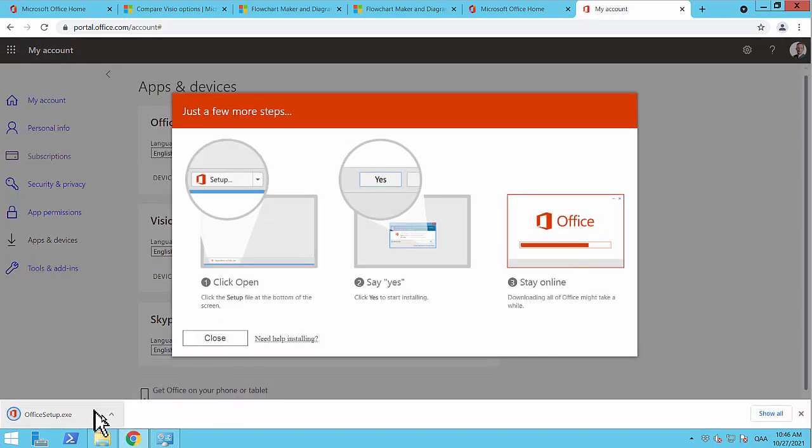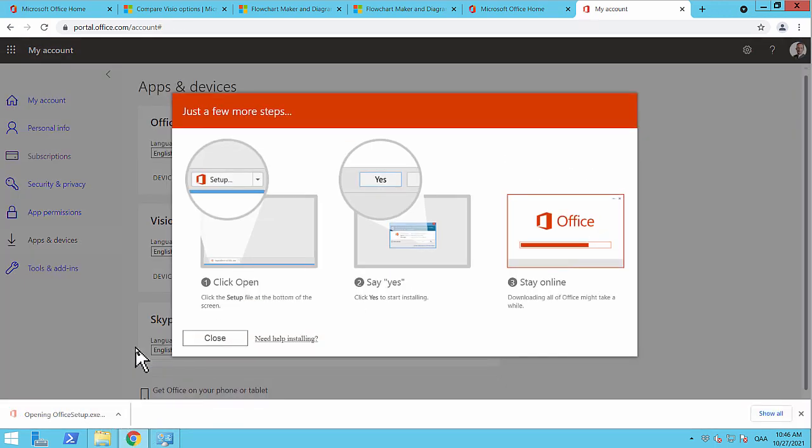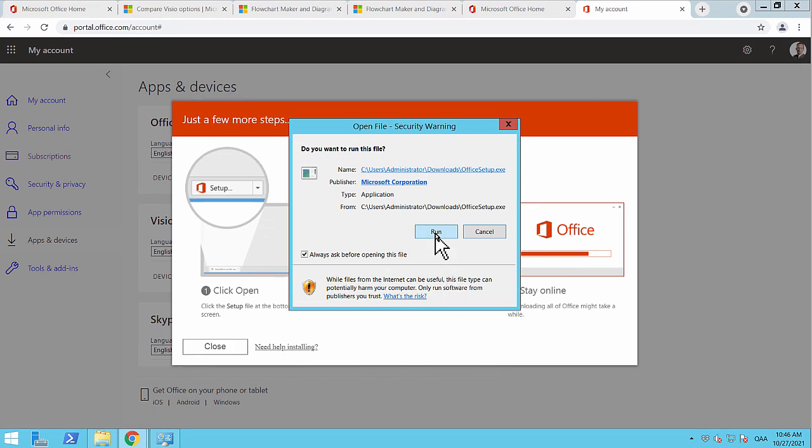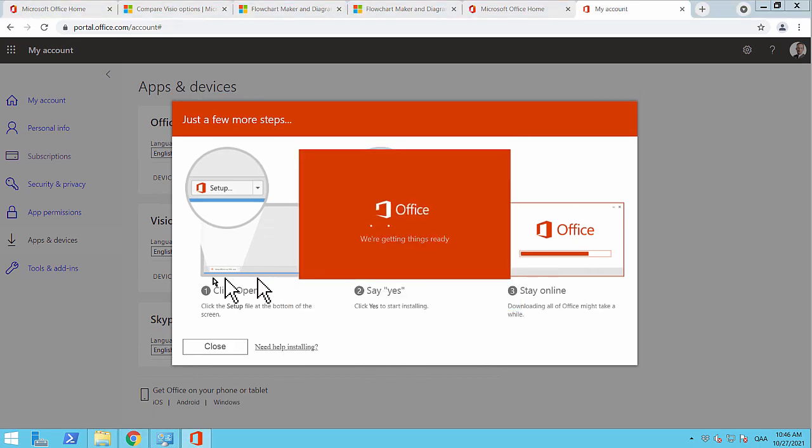And that, of course, starts the Office setup wizard here. And I'll run through that. And that's going to take a few minutes, but then we're going to have Visio on the client.